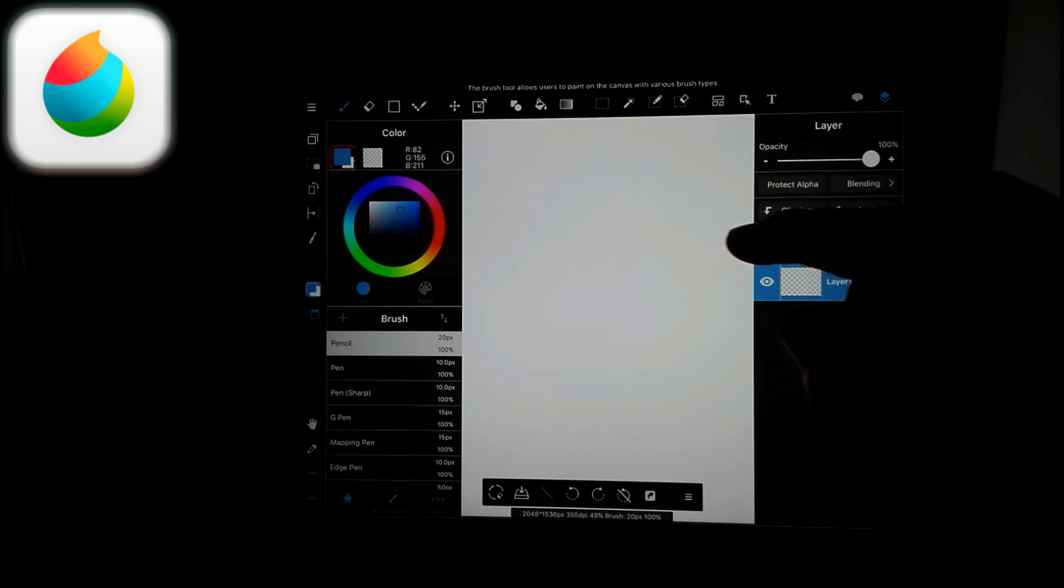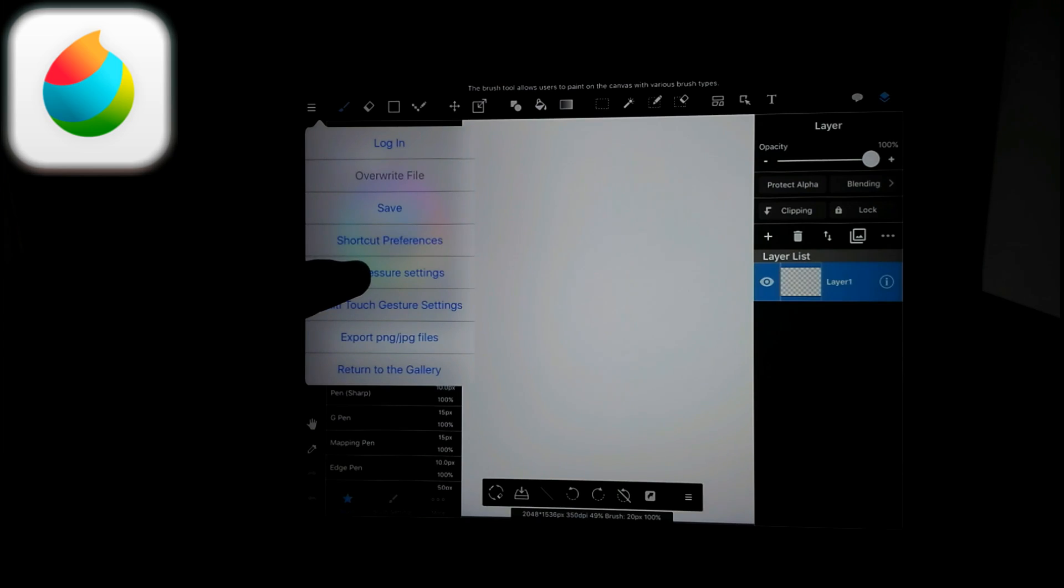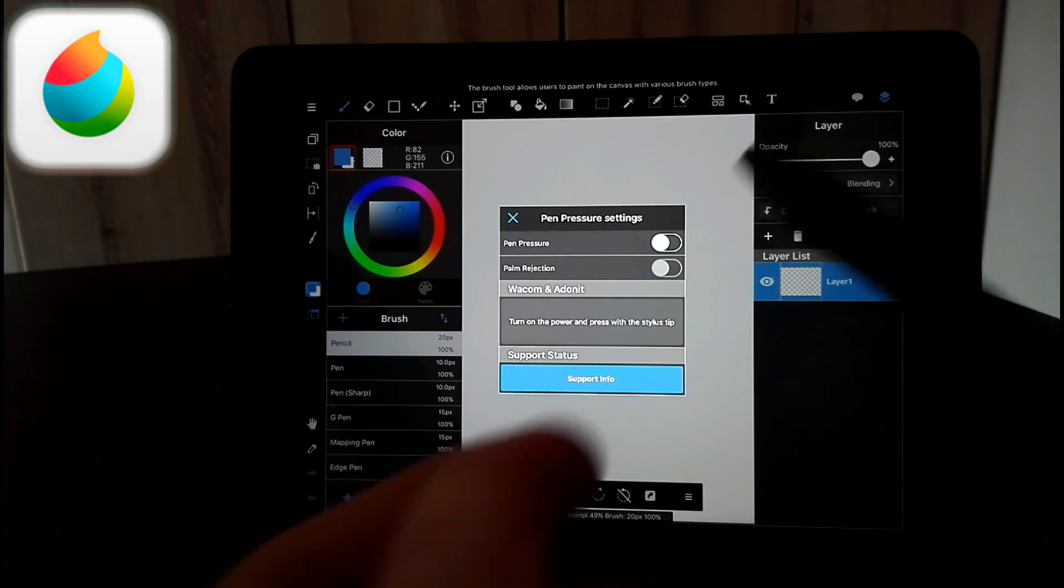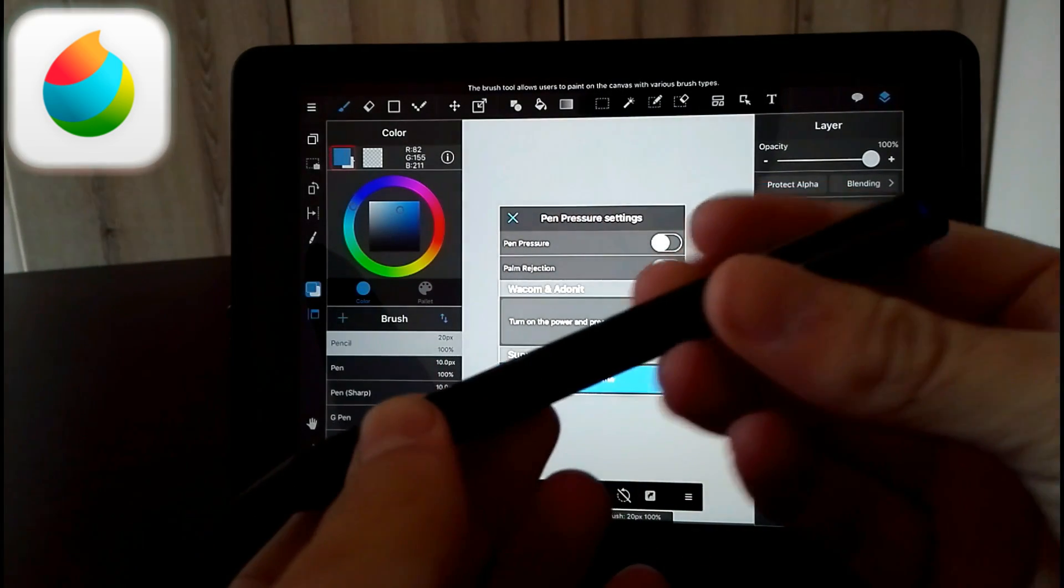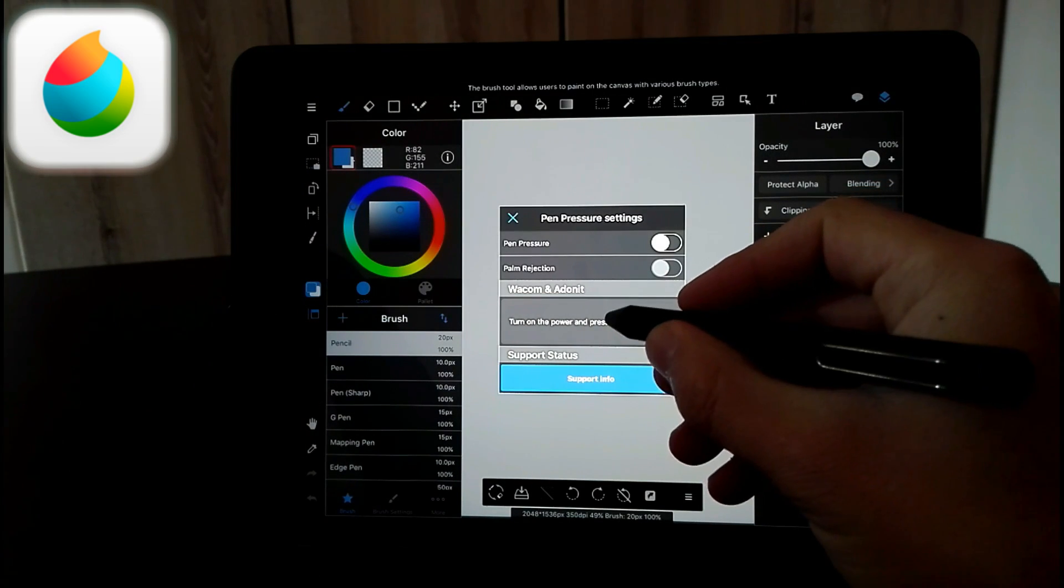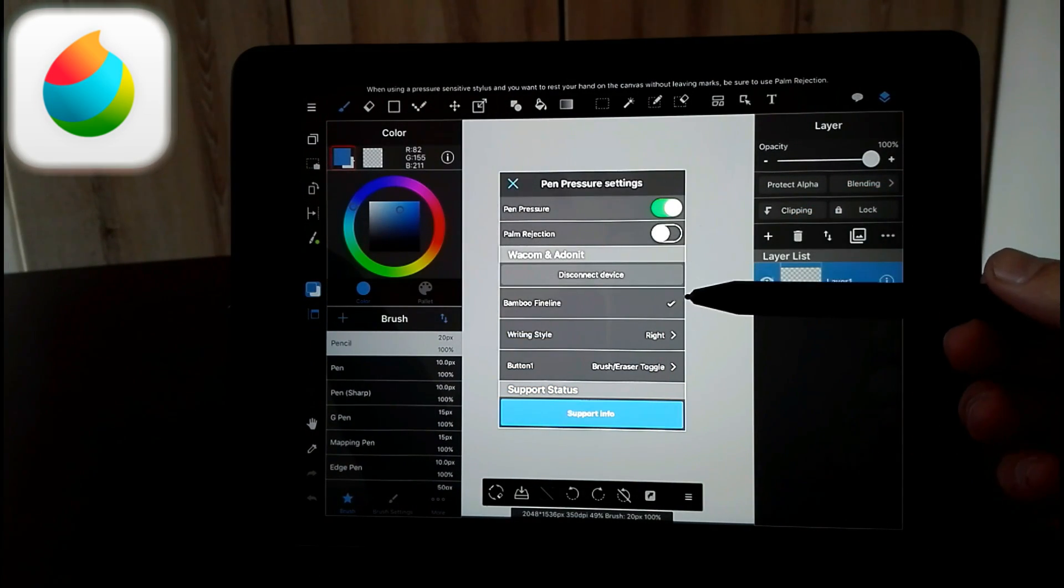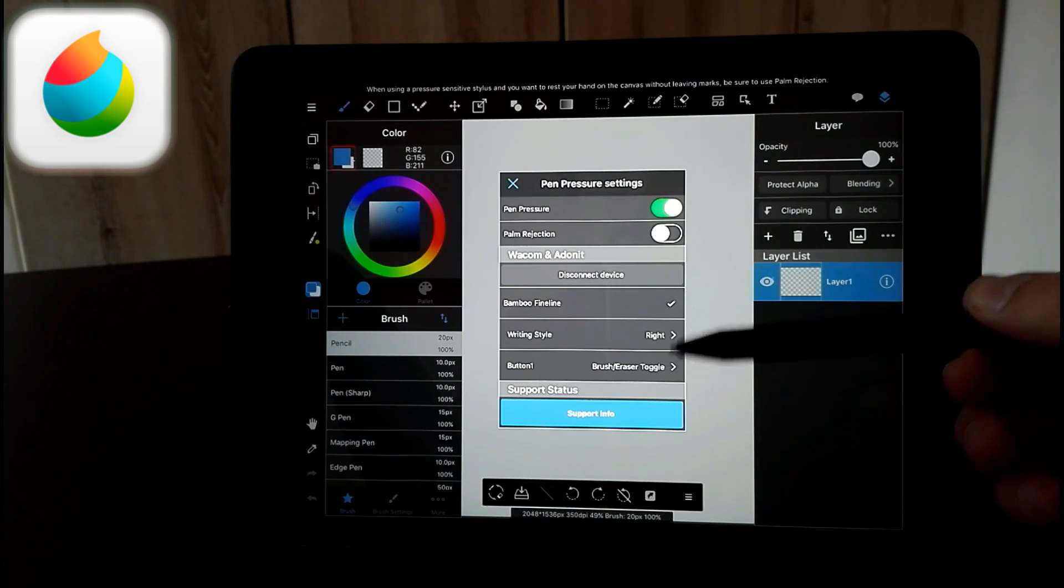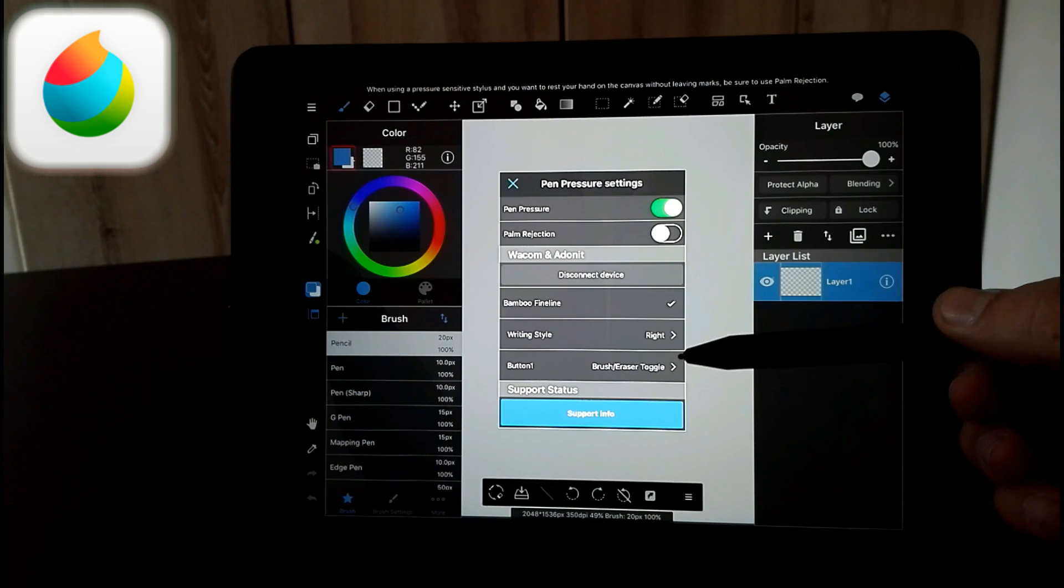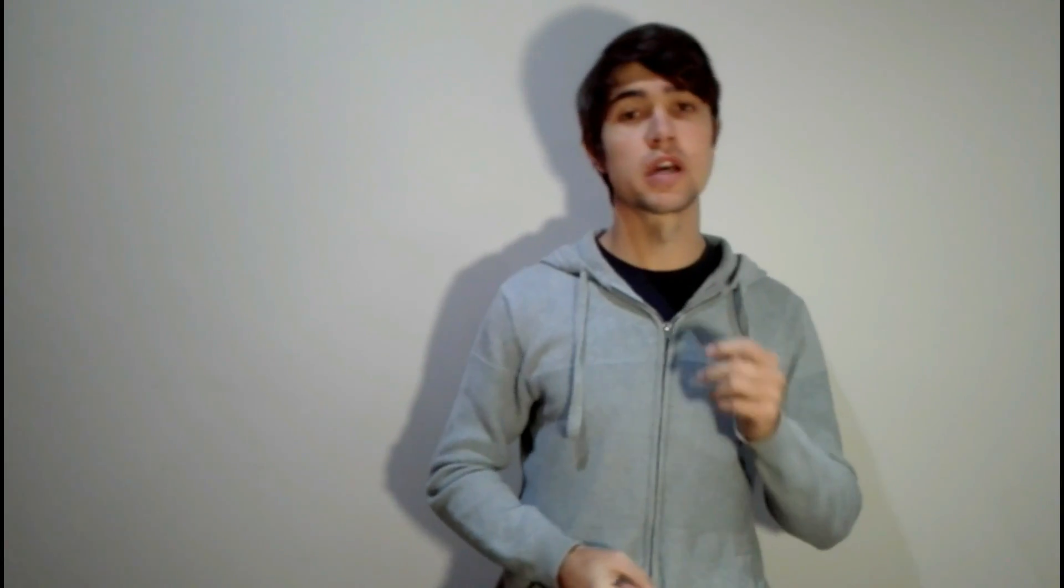So it creates your canvas and then this looks very confusing. You click here at the top left and you go to Pen Pressure Settings. Then again you twist the pen, click on the button, and tap and hold there and you'll see it's connected. And it says Bamboo Fine Line, writing style right, button one pressure eraser toggle.